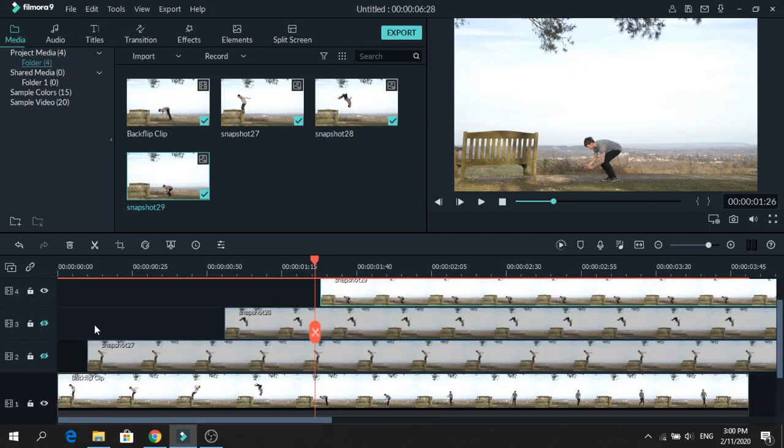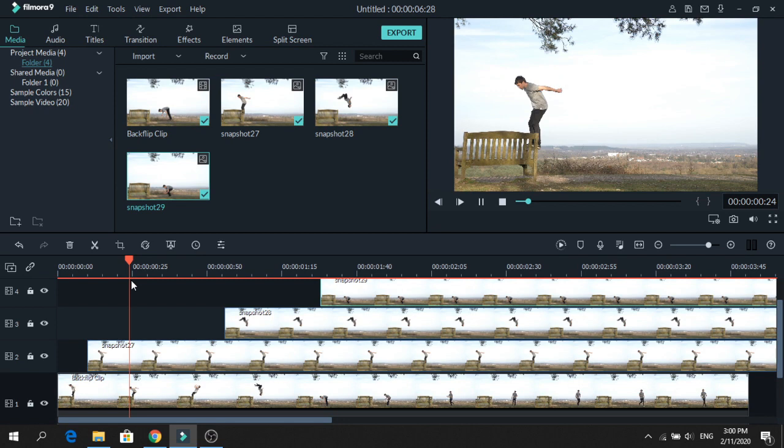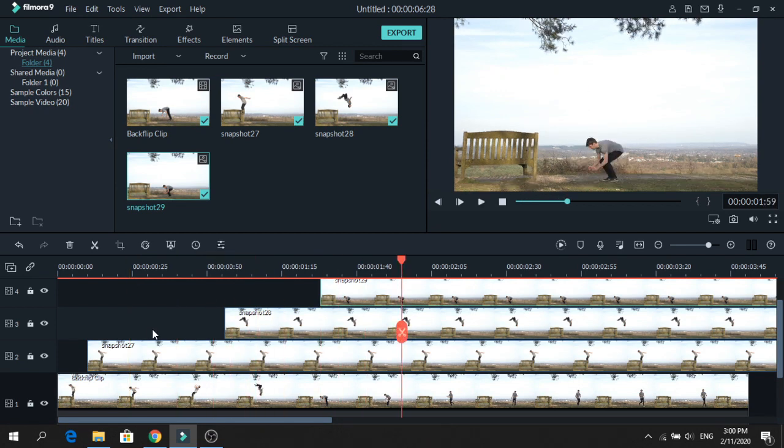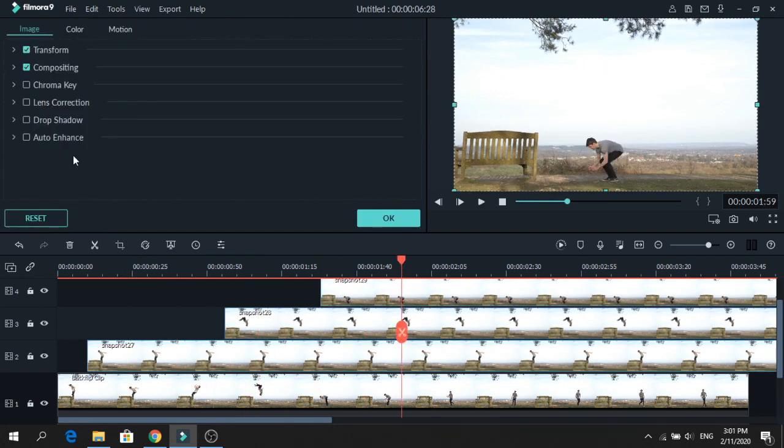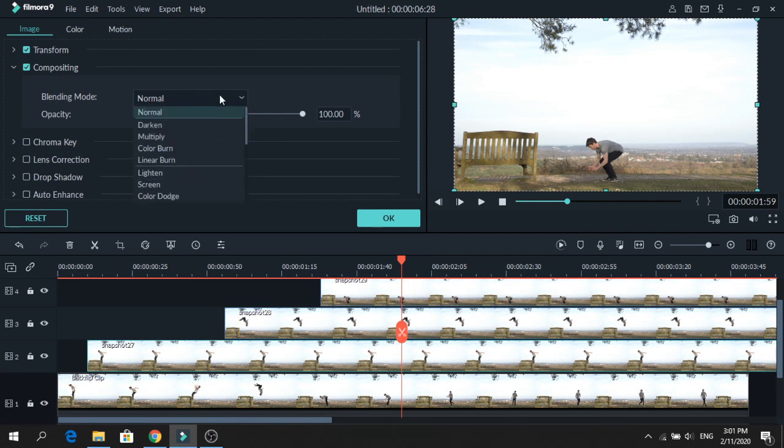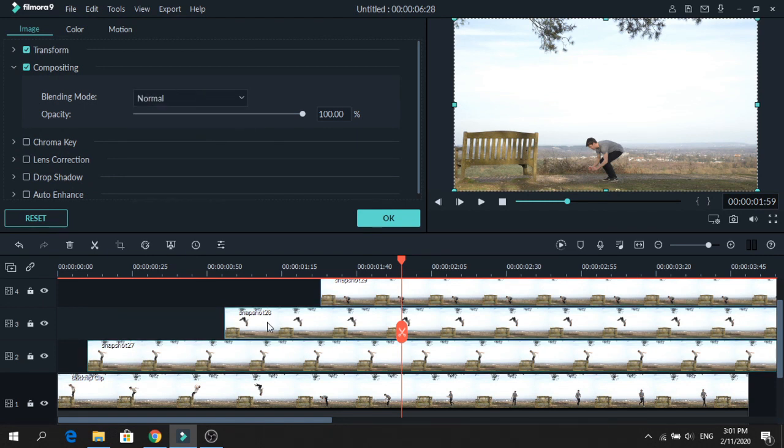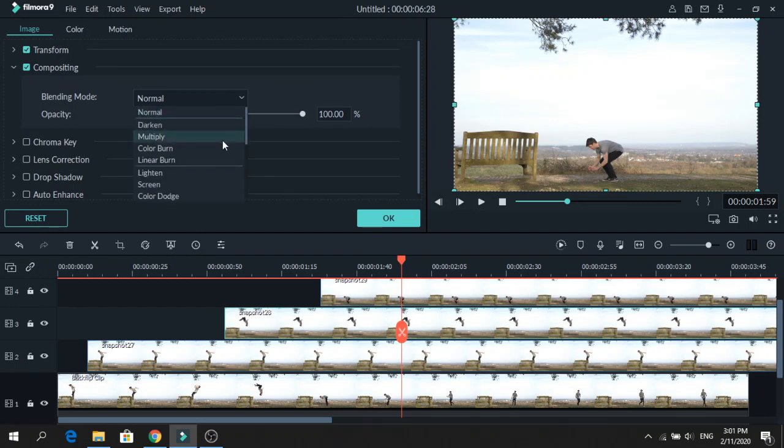Next, click the eye so we can see all of the photos. And now it's time to create the effect. To do that, click on the first snapshot. Go to Compositing and change the blending mode to Darken. Do that for all the snapshots.